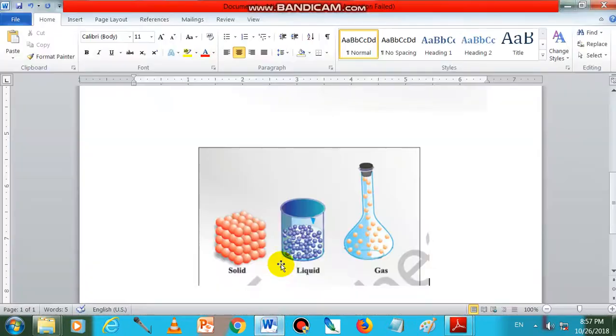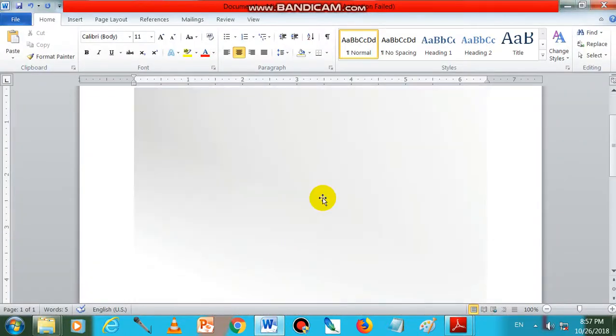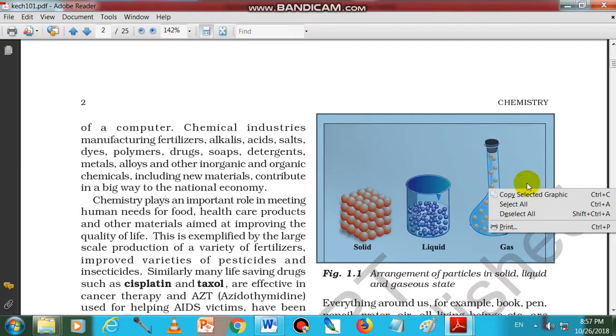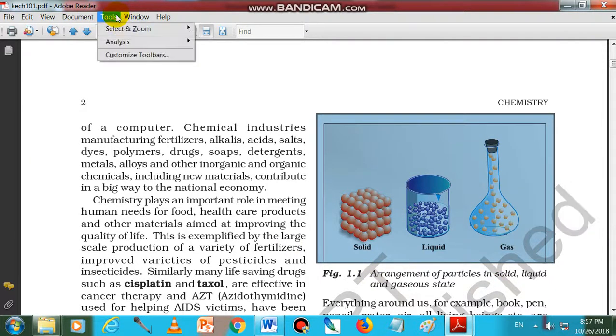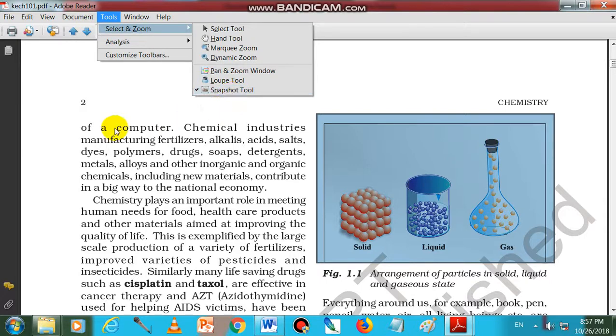You can change this. If you directly select in this way, we can select by using the tools, select and zoom options, snapshot also. By using snapshot we can select.